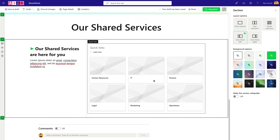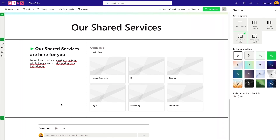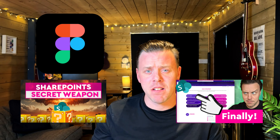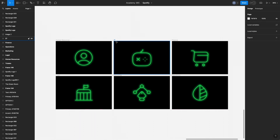Now we need to get the custom images into these grid tiles. Being able to create branded images is super useful for any intranet — it puts the branding on your site and it's very simple to do; you don't need to be a graphic designer. We'll jump over to Figma for this. Quick note: if you're unfamiliar with Figma or how to set it up, I've covered it in previous videos — link in the description.